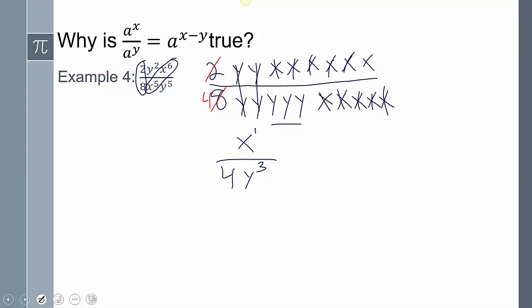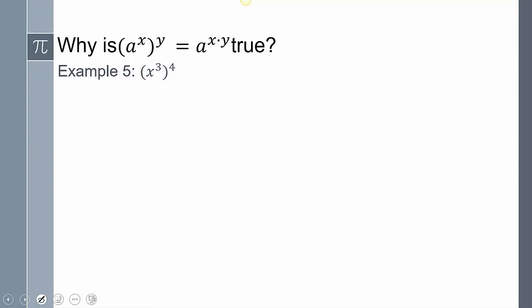A question might arise: doing the subtraction gives y to the negative three, but why do we have y cubed on the bottom? Whenever we move an exponent over the divisor, it goes from negative to positive or positive to negative. Now we have a power of a power — when we have an exponent taken to another power, the shortcut is to multiply the exponents.